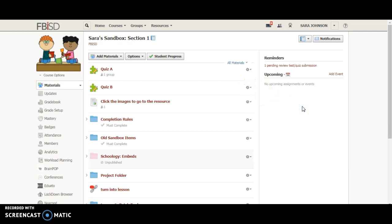That's a little bit about grading groups and individually assigned so you can meet the needs of all of your learners. Please let me know if you have any questions.